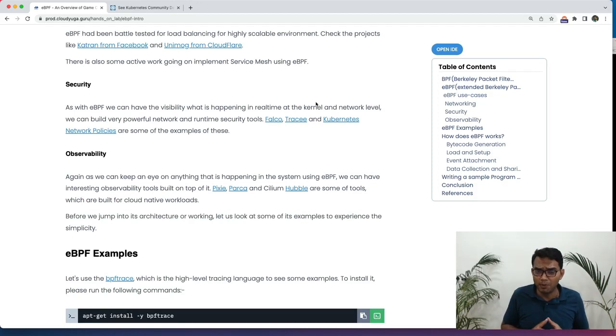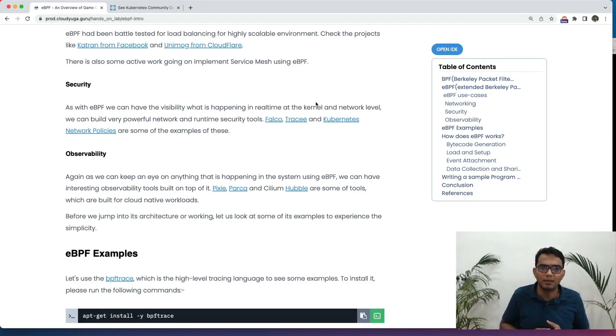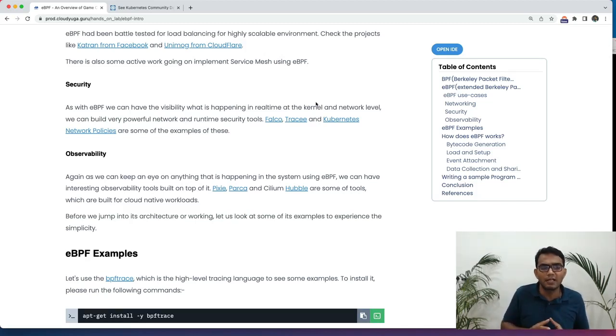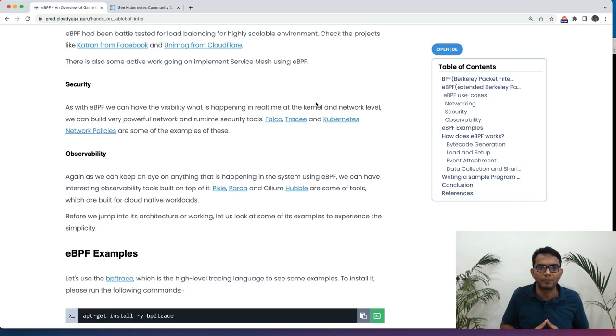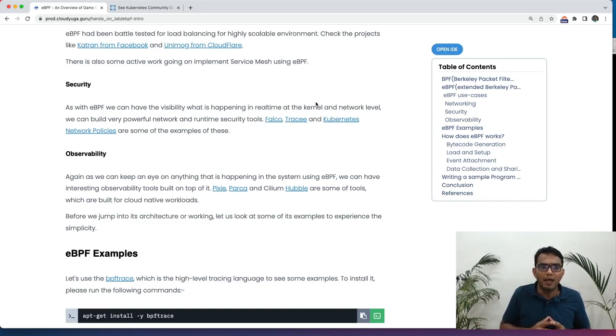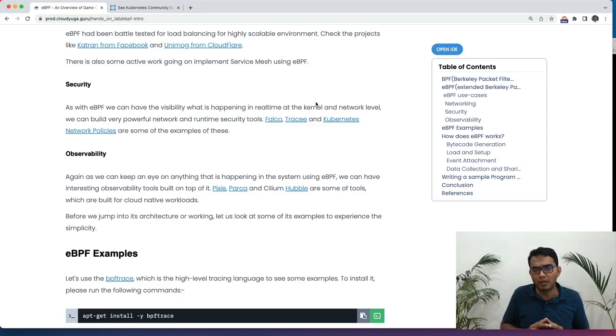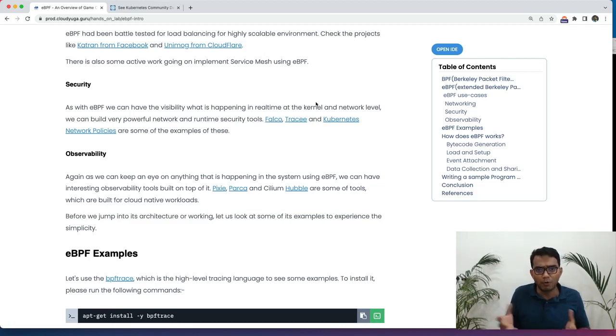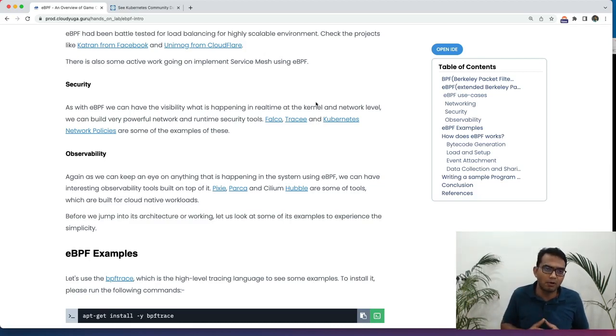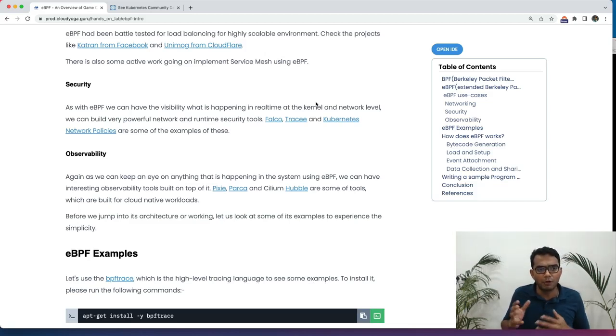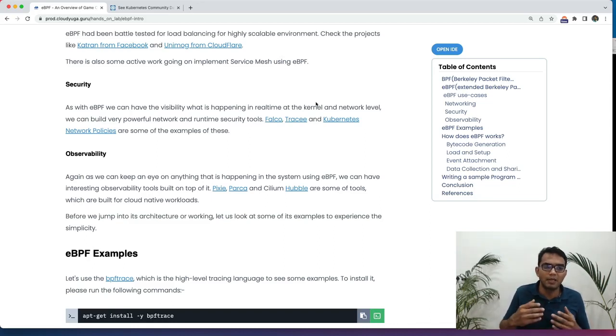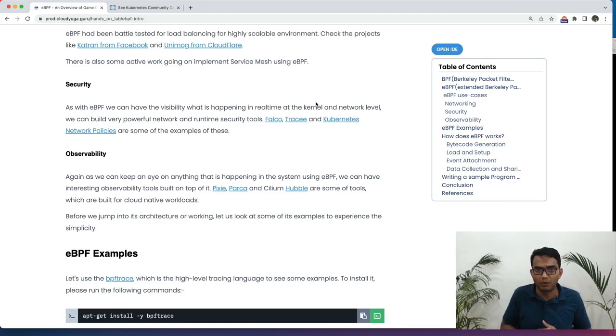eBPF has been well tested for some of the load balancing projects like Katran from Facebook, Unimog from Cloudflare. And there is an active work going on to implement service mesh with eBPF. Good times ahead. As with eBPF, we can look at everything what is happening inside our system. There are very good use cases for both security and observability as well. In the security terms, we can have the tooling built around networking and the runtime security as well. Falco tracing and network policies are some of the example of security things there. Similarly, for observability, we have different tools like Pixie and so on, using which we can observe in the system what is happening throughout.